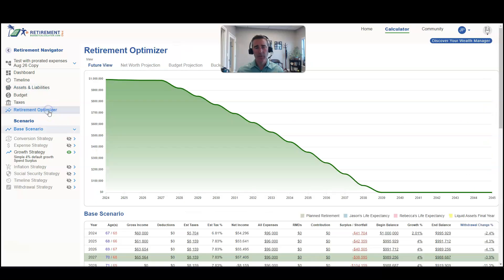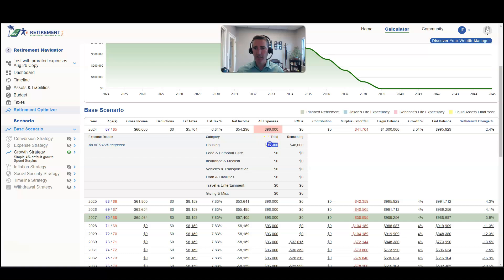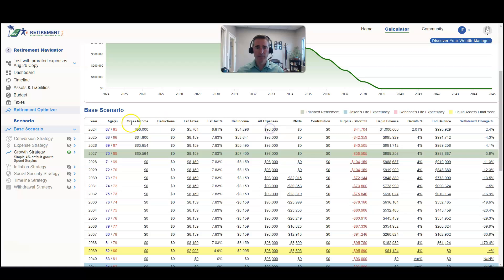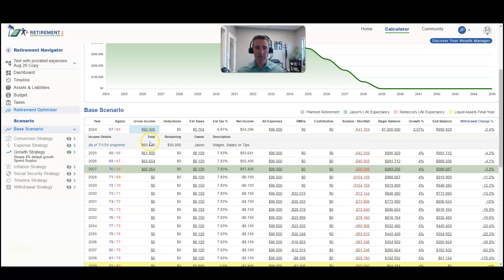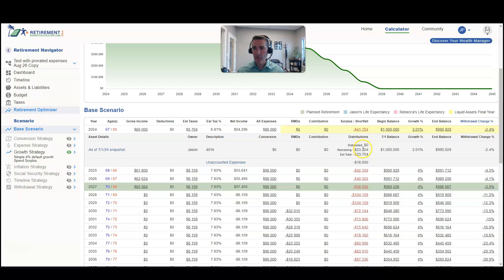Now if we come down to the retirement optimizer, you can see they have expenses of $96,000 total for the year, with $48,000 of expenses remaining. They have income of $60,000 for the year total, but there's $30,000 of income remaining to be paid. Their shortfall for the year is $23,704 with an estimated $23,704 remaining.